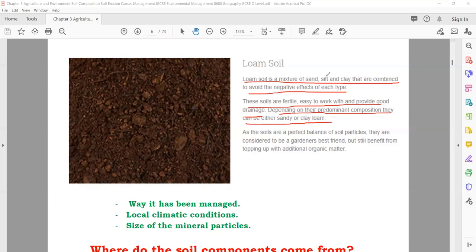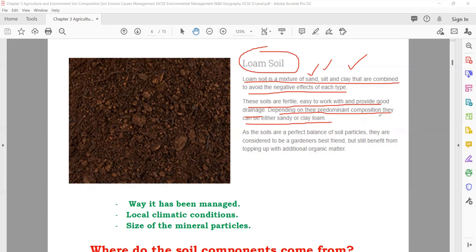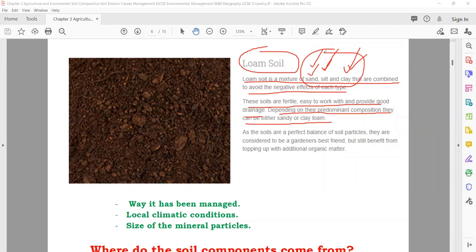So if the question comes, what is loam soil, you can say it is a mixture of sand, silt, and clay. Why are they mixed together? Because they want to minimize the effect of each one. If the soil is all sandy there is a problem; if it's all silty, it's a problem; if all clay, there are problems. So they mix them together to make a soil that is fertile.